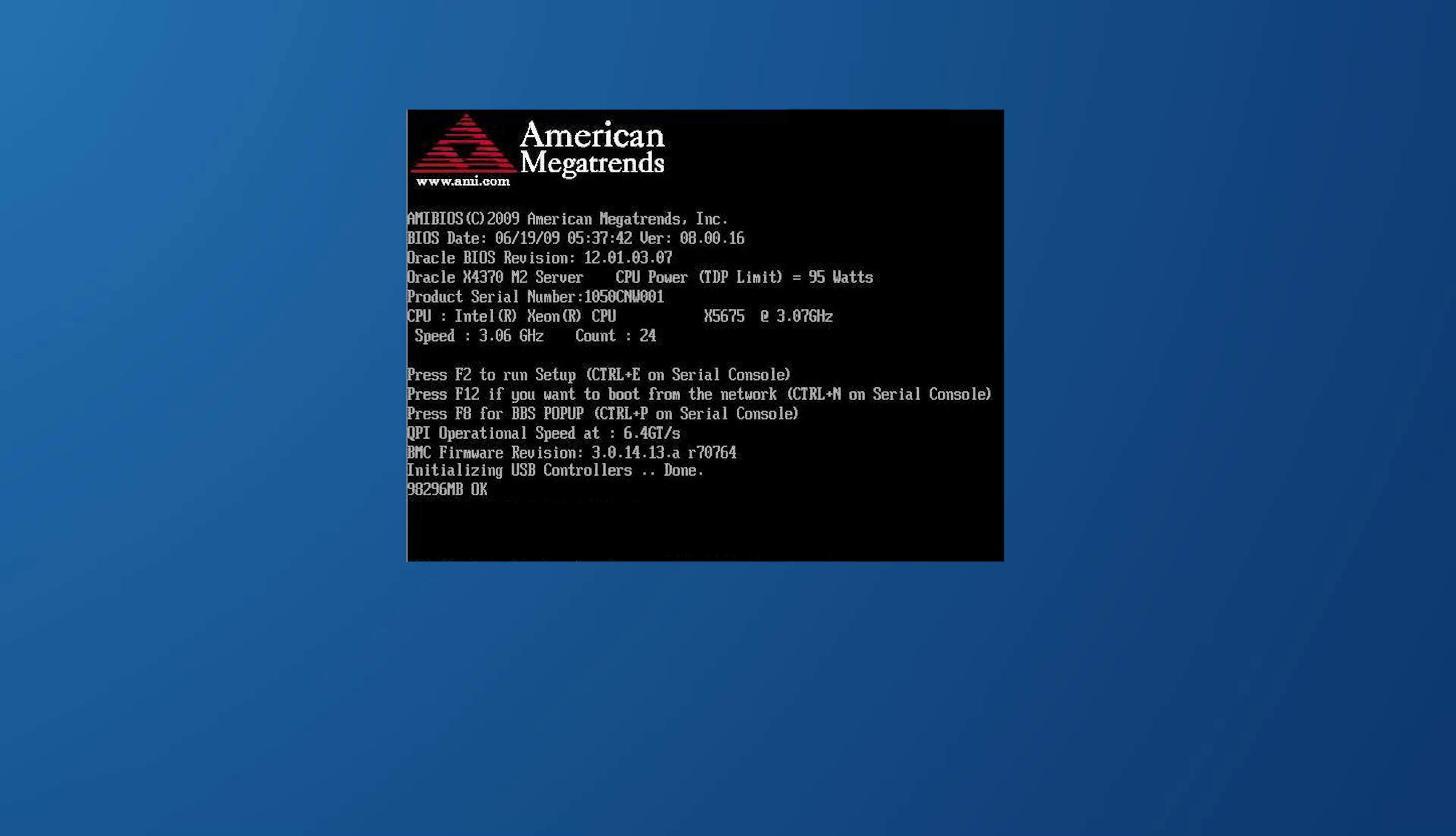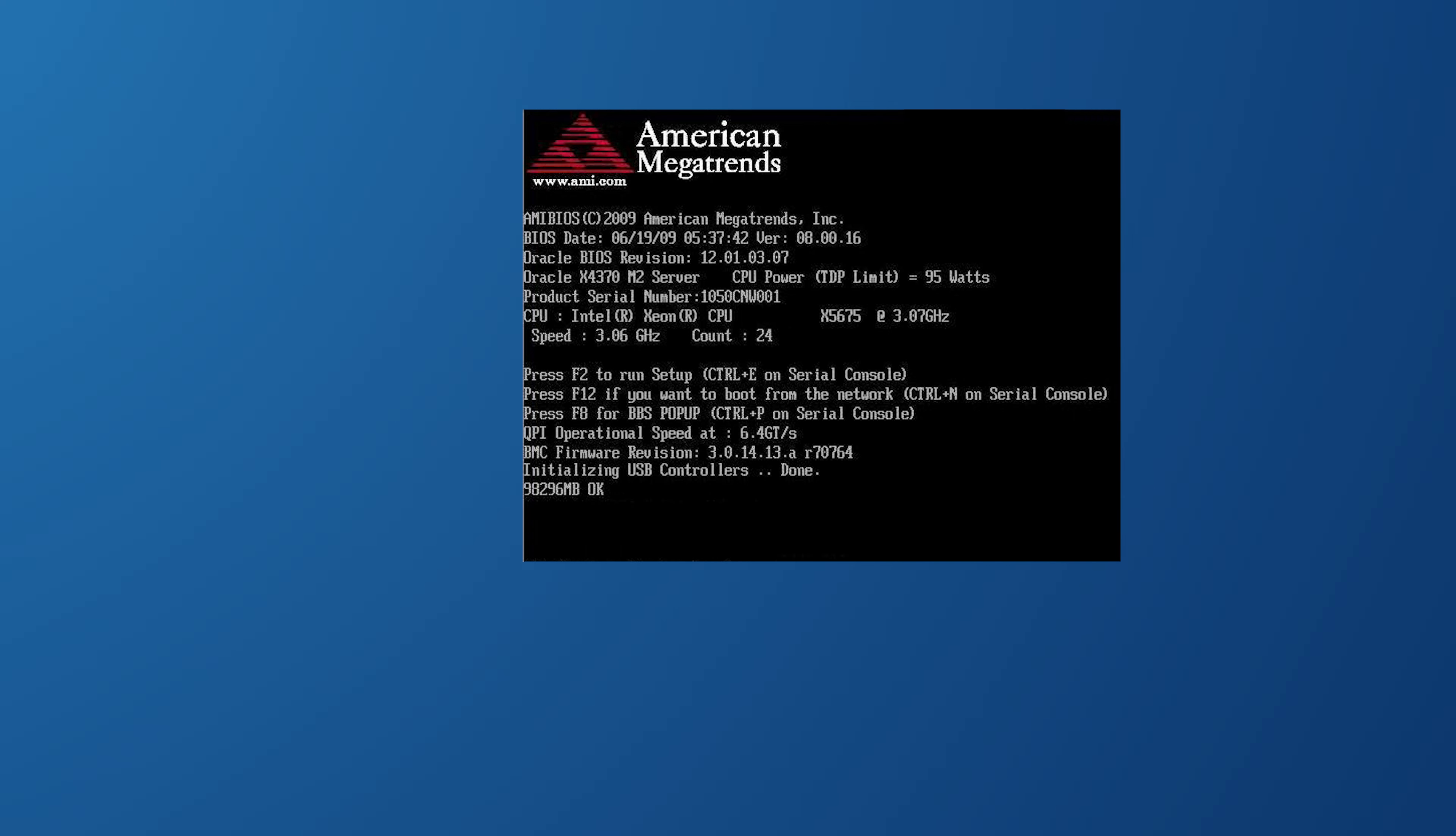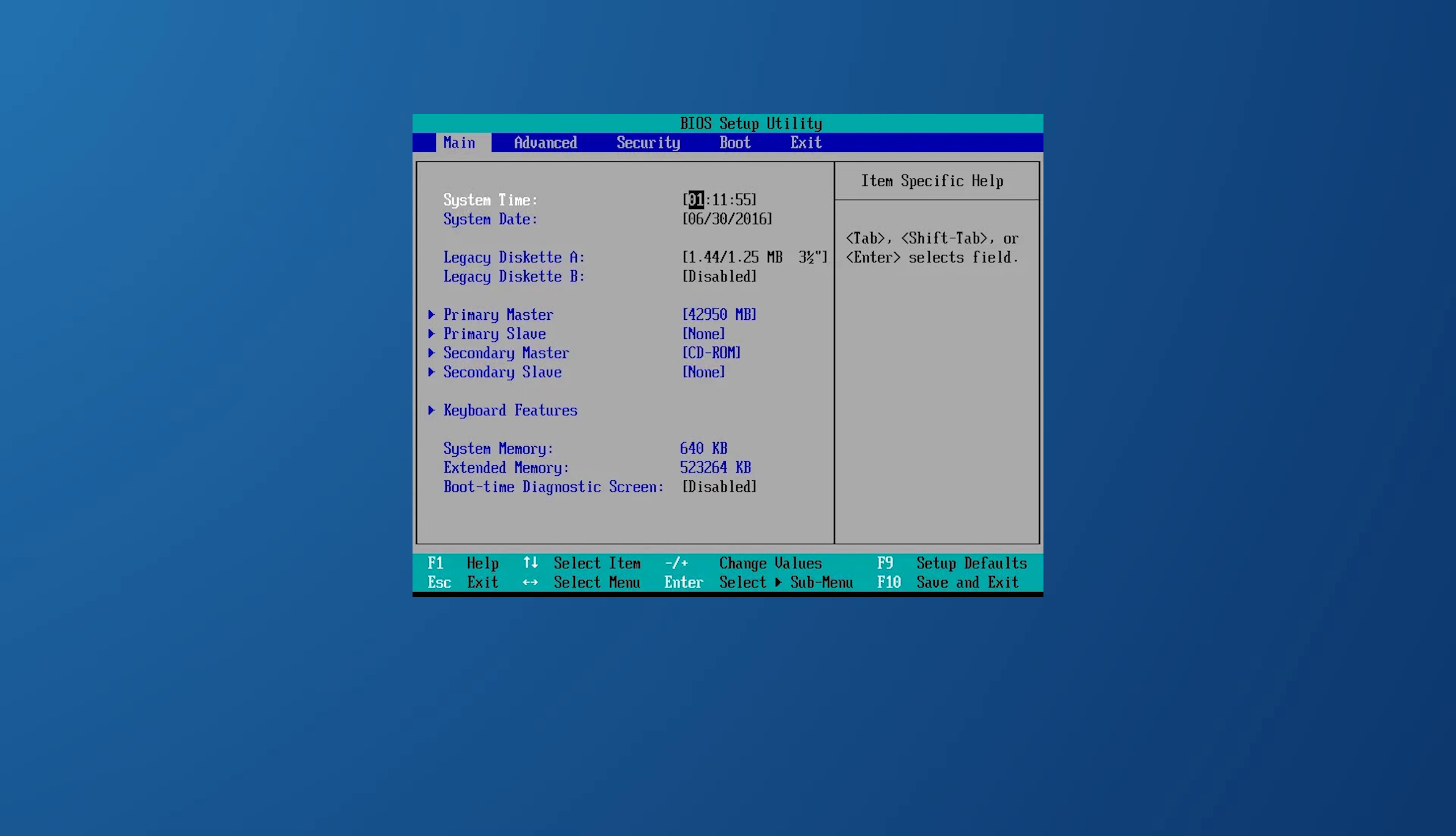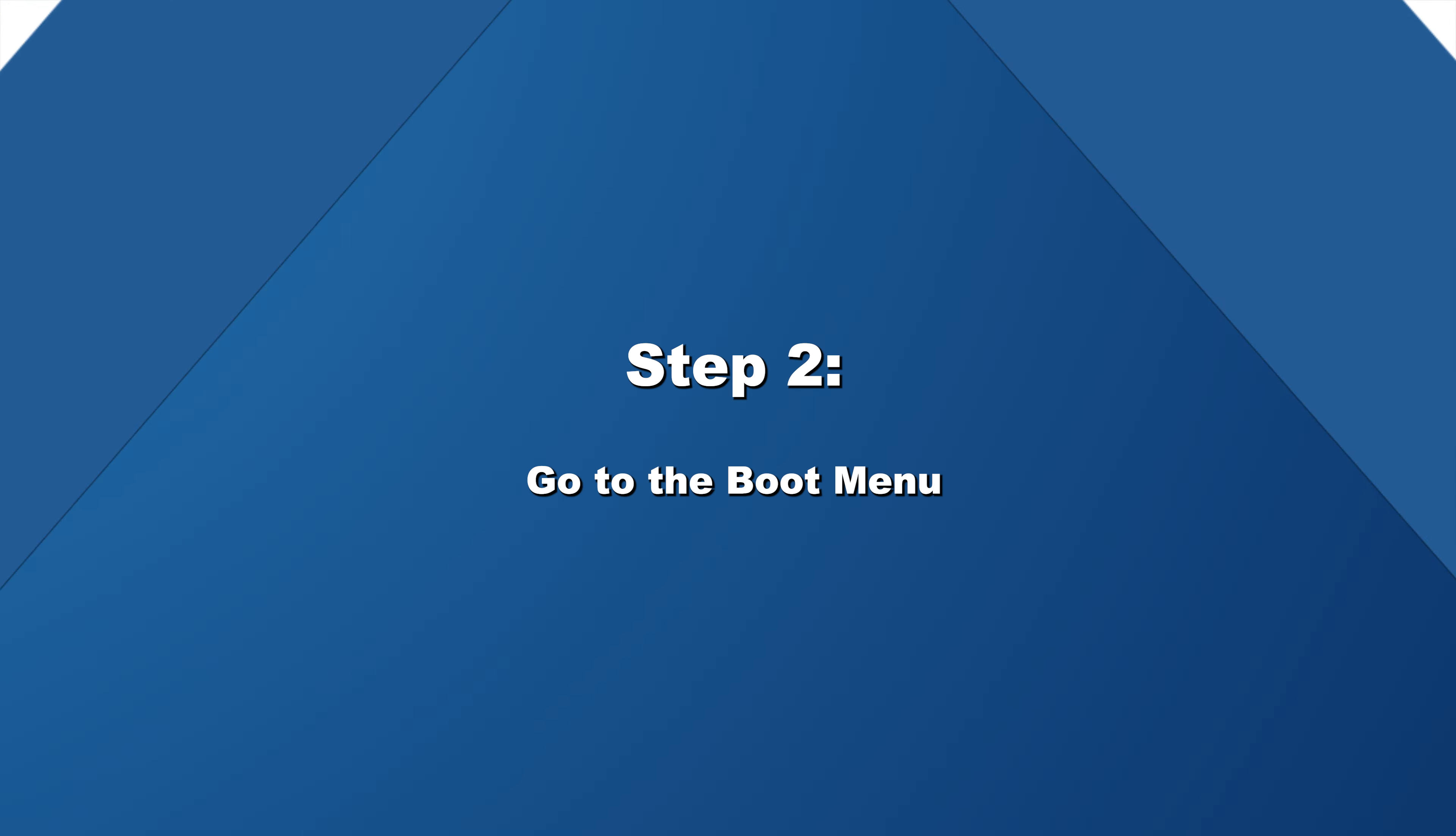The first step is to enter the BIOS setup by starting your computer and immediately pressing the key to enter the BIOS. This key is often displayed on the screen during startup and is typically F2 or Delete or another function key. Press this key repeatedly until the BIOS setup menu is displayed.